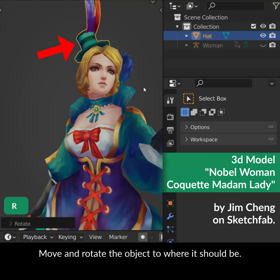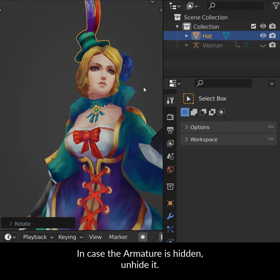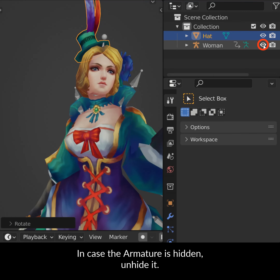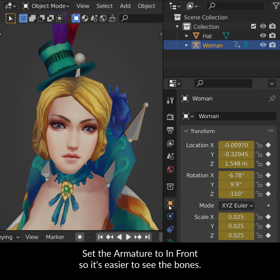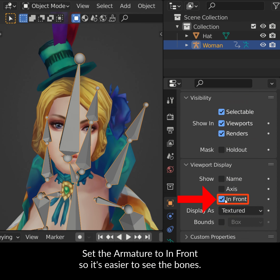Move and rotate the object to where it should be. In case the armature is hidden, unhide it. Set the armature to In Front so it's easier to see the bones.